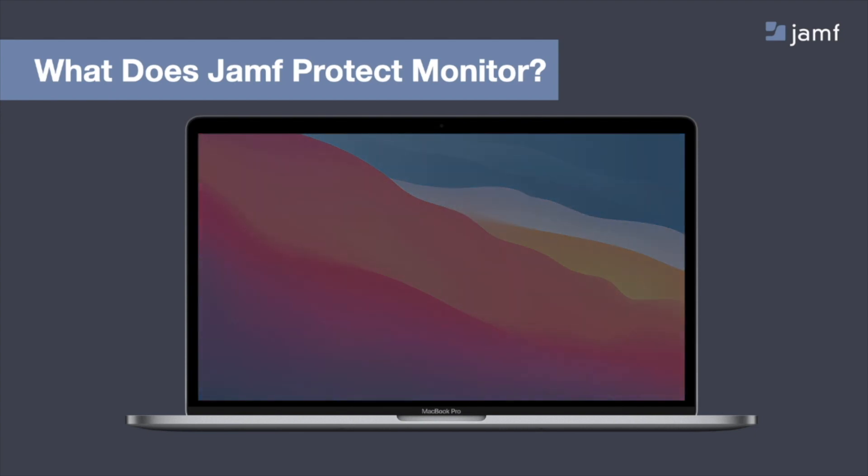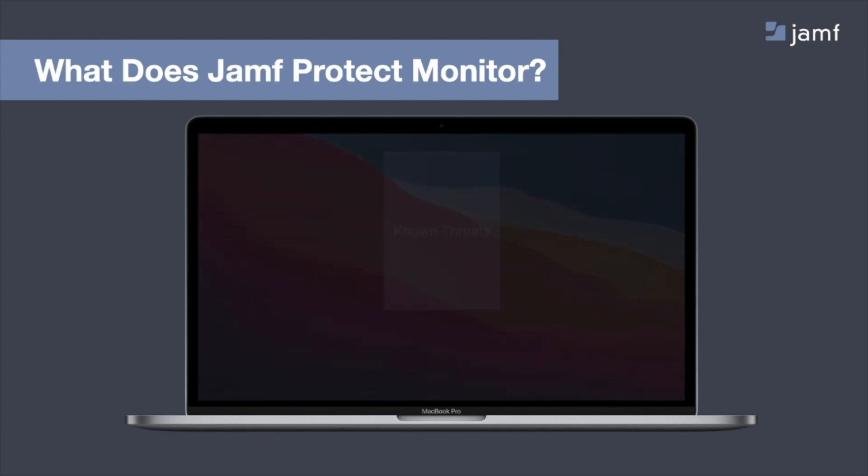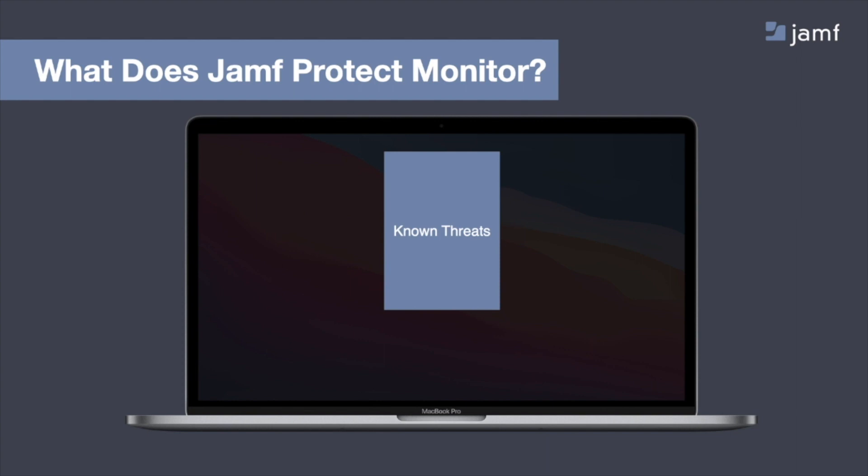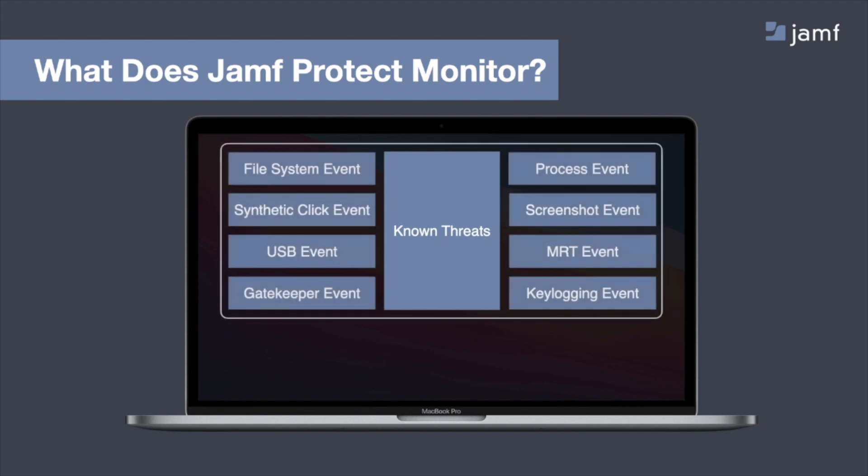First up, we have known threats. Jamf Protect has a signature database of known threats that is very similar to the functionality that you get with AV tools that you may already be familiar with. Now, beyond the signature detections, we are also able to detect behavioral activity based off of analysis of different events that are occurring onto the Mac.